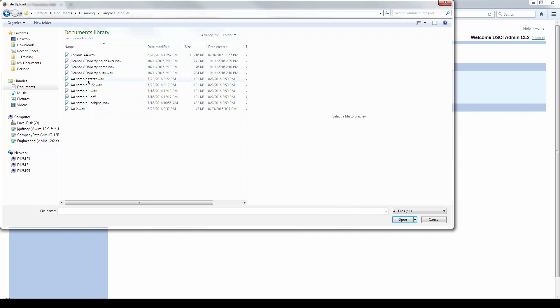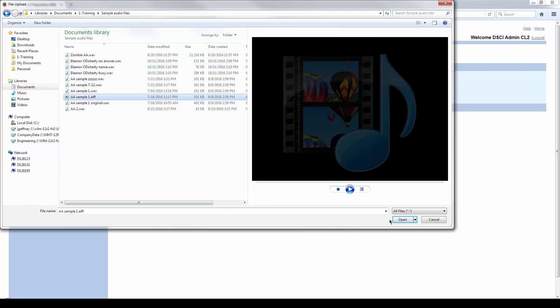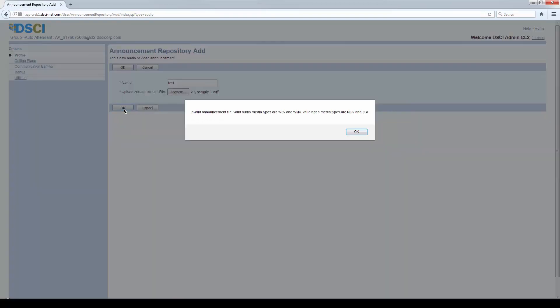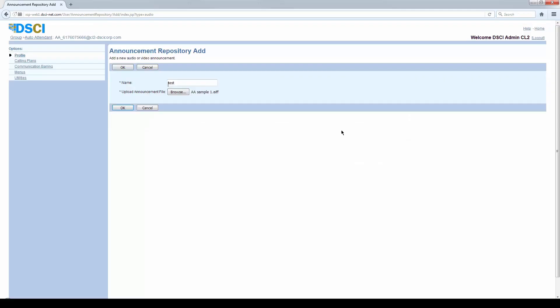If you try to upload a file that's not the right format, it's going to warn you and it's going to say it doesn't like that. It tells you it's invalid. It has to be a WAV file.